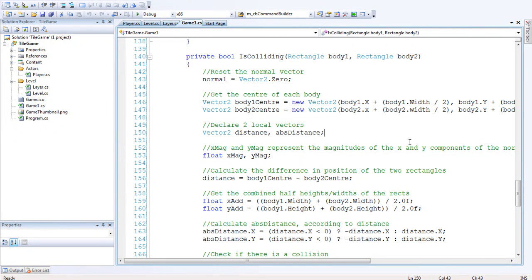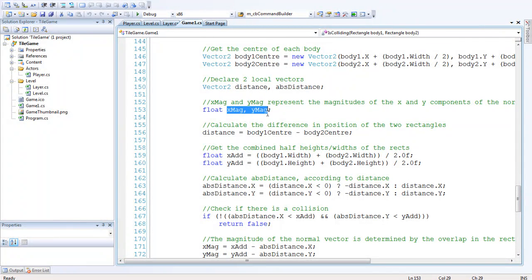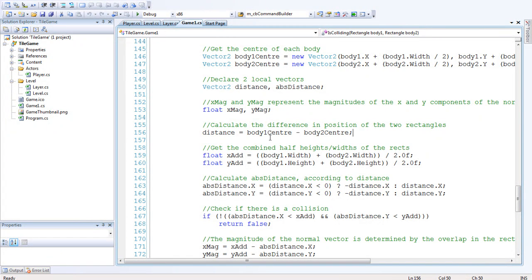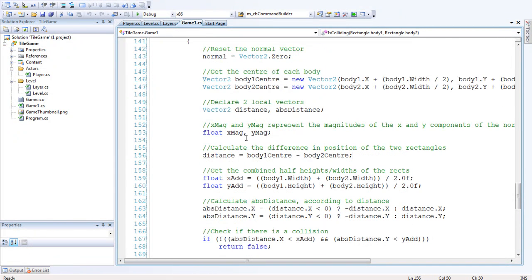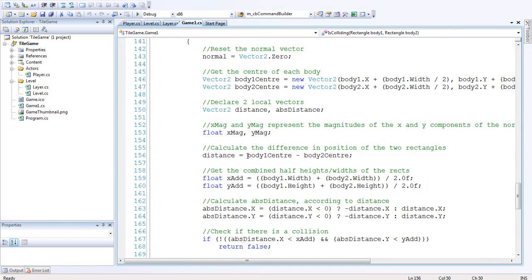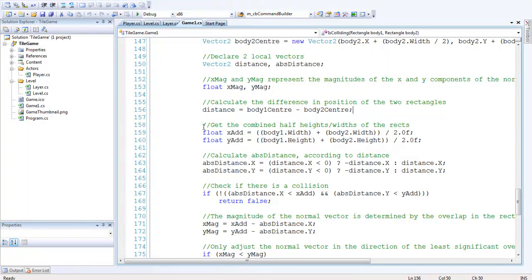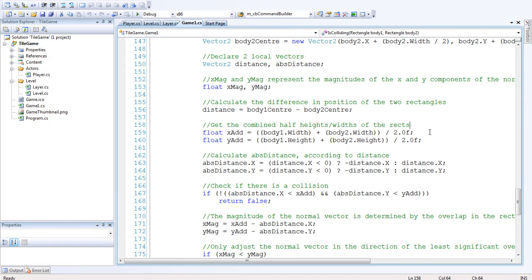Then we want to declare two local vectors and these are just going to be used to determine the normal vector. These are the x magnitude and the y magnitude, the actual individual components of the normal vector. The next thing we want to do is get the difference in position of the two rectangles. Because we've declared these as vectors we can just use distance equals body1center minus body2center and that gives us how far away they are from each other as a vector.